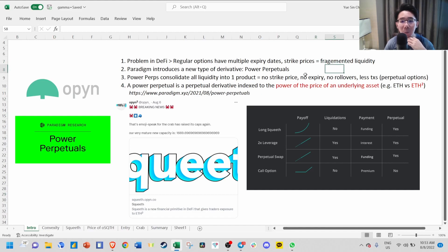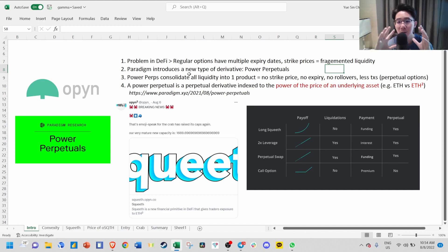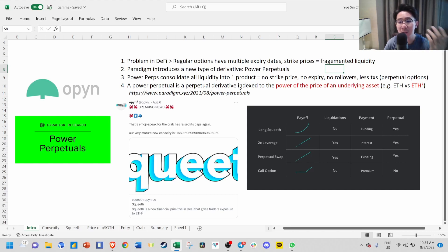Power Perpetual consolidates all this liquidity into one single product with no strike price, no expiry, no rollovers. It's like a perpetual option. Power Perpetual is just a derivative that is indexed to the power of the price of an underlying asset.